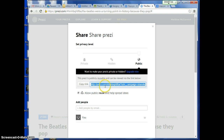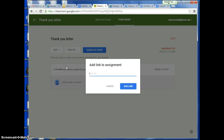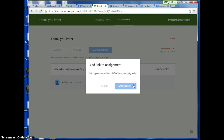I'm going to hit Control-C to copy it, and then go back to the turn-in box. I'm going to click Add, then Add Link, and hit Control-V to paste — and my link will show up. I'm going to click Add Link.